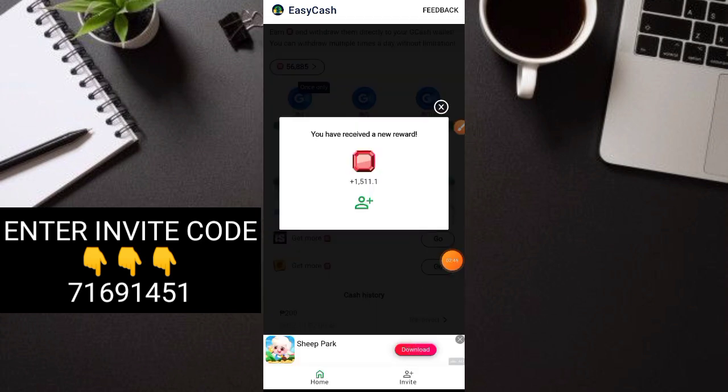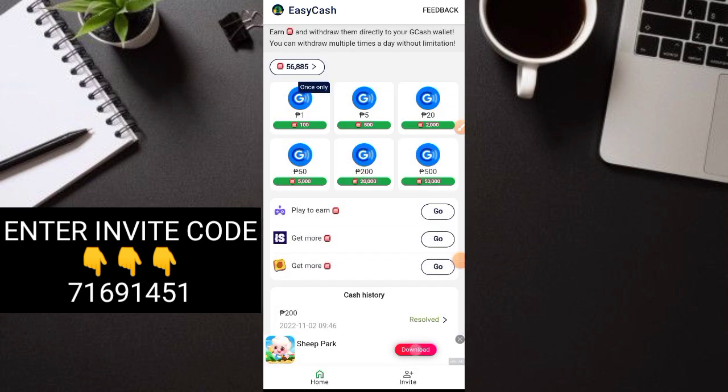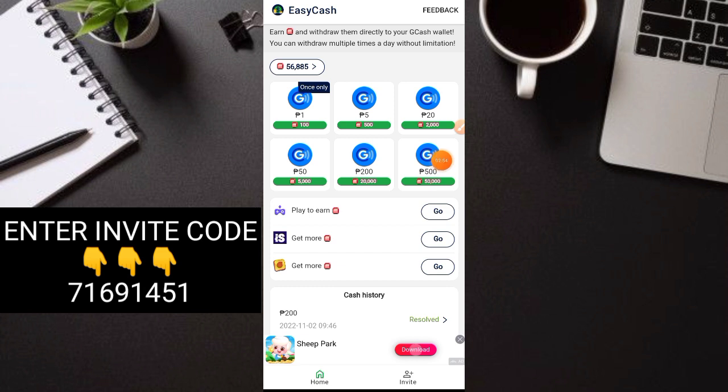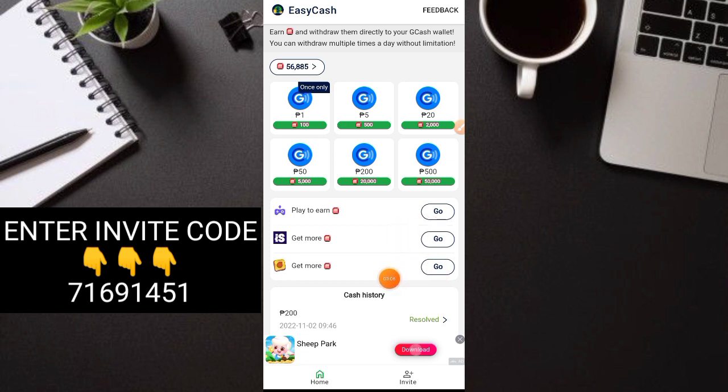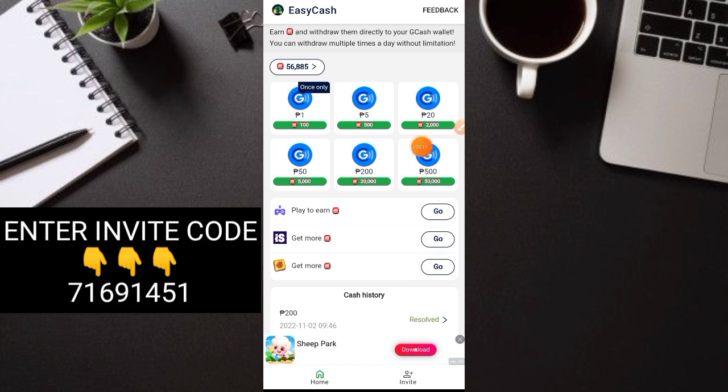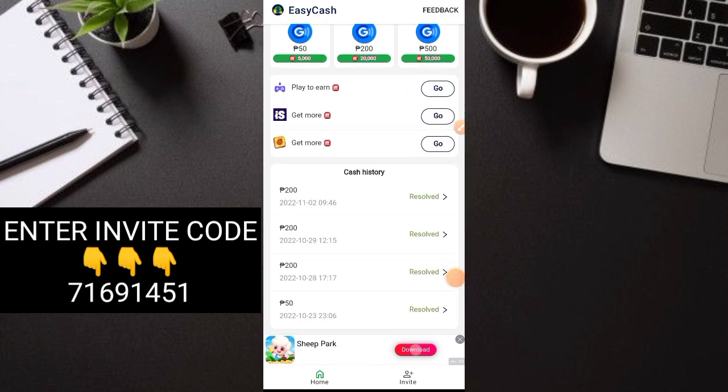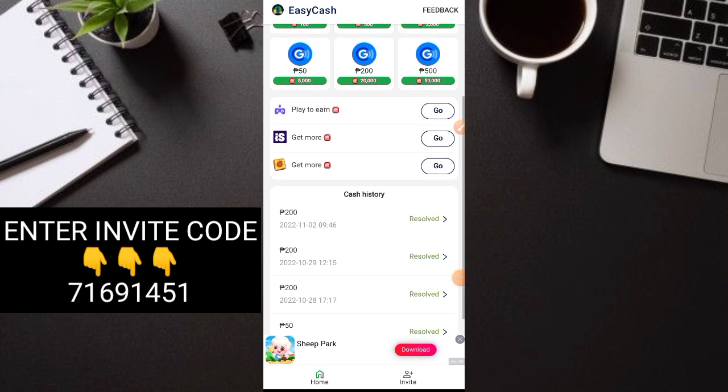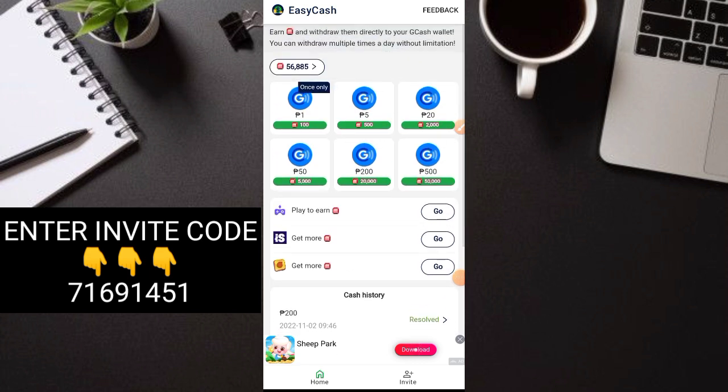Let's go to the main dashboard of the application. I received another 1,500 gems. You can see here, I now have 56,885 gems. Meaning we can now withdraw 500 pesos. You can see the ways of earnings here. They're right at the front: Play to earn, get more, and get more again. This means we collect gems to be able to payout real money in Easy Cash. You can see my payouts, already resolved or received. The good thing is, in just minutes you receive your payout, and you can payout every day.